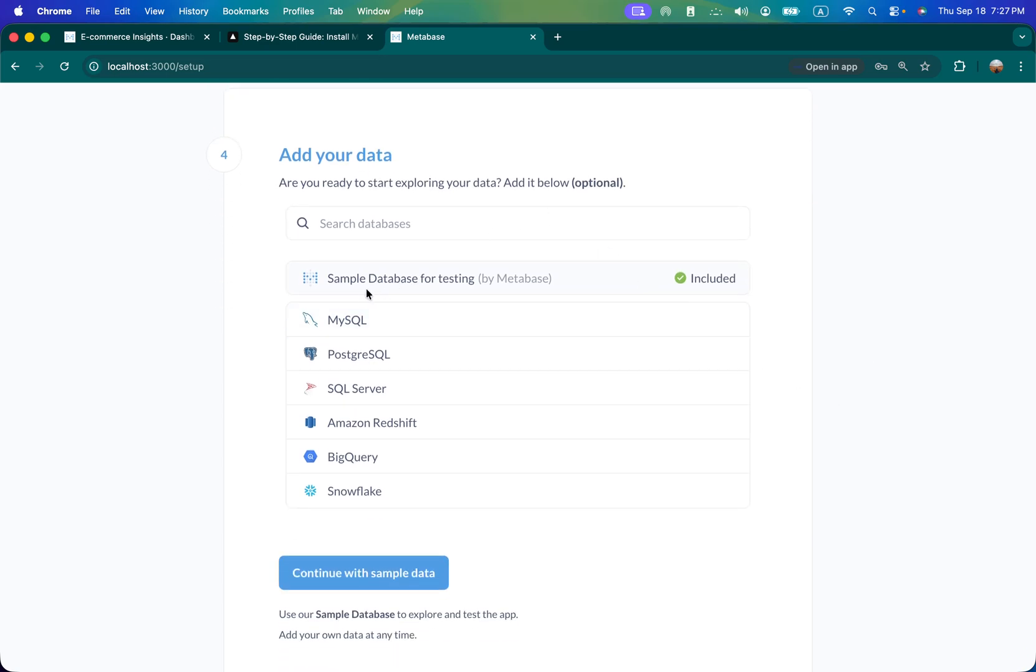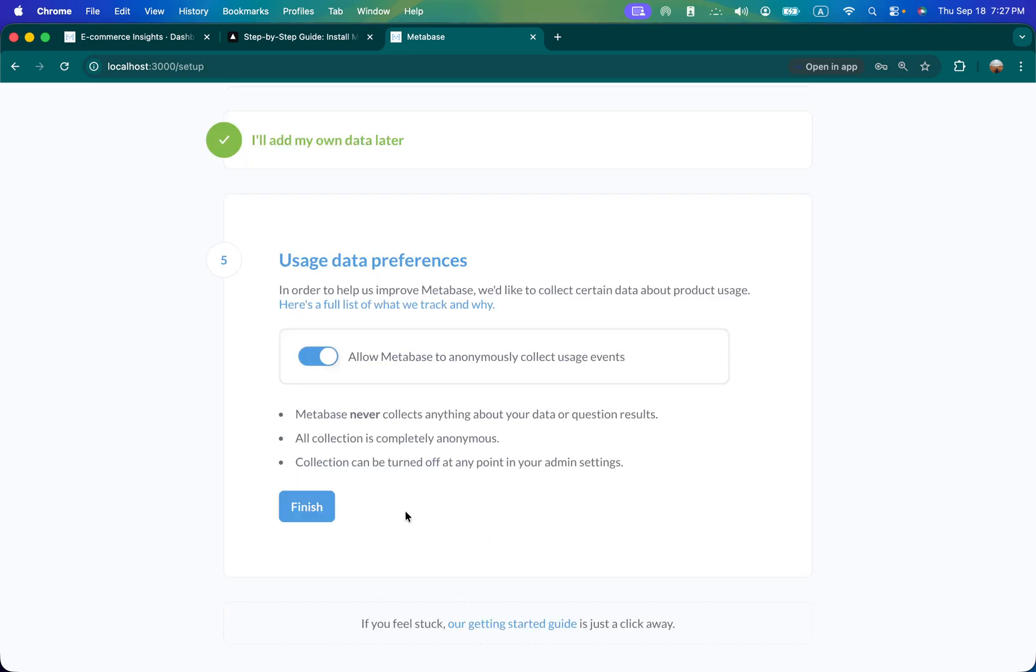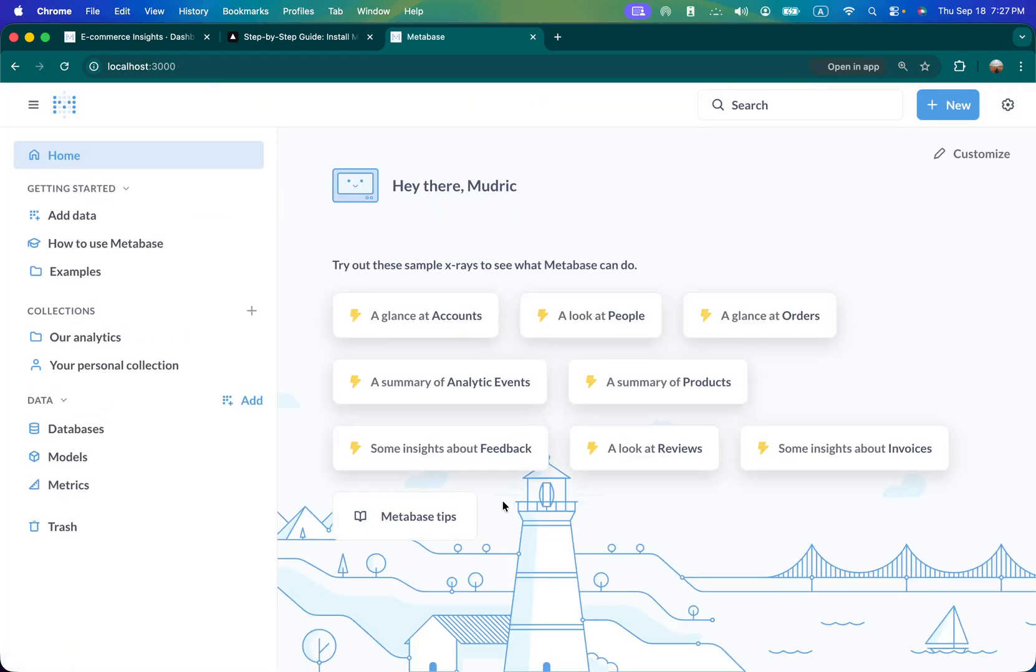Next, just select. Sample data set is already included. You can select the database you want to use, but I'll skip for now and finish it. Okay that's it, it's here.